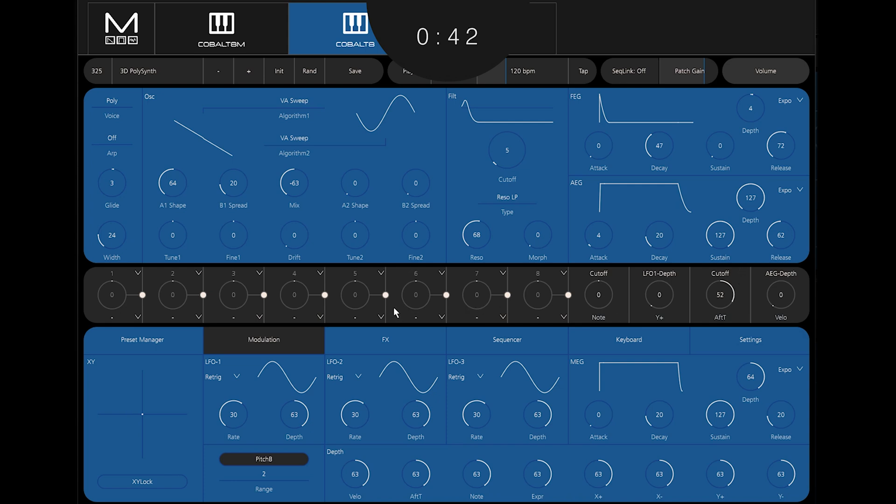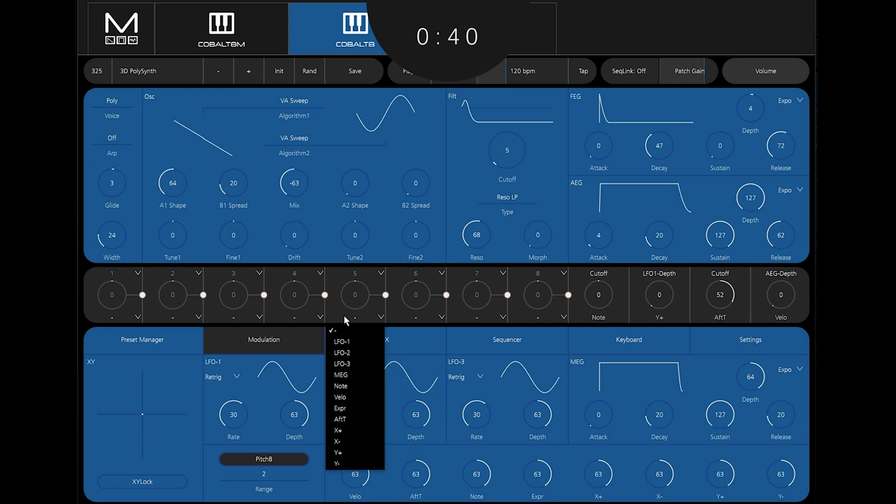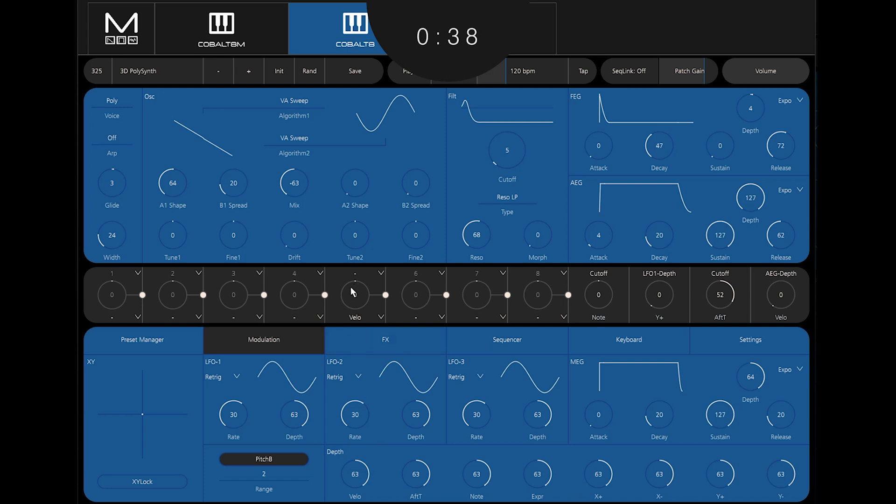You'll start out by choosing a source that you wish to use, such as Velocity or Y Plus Joystick for example.